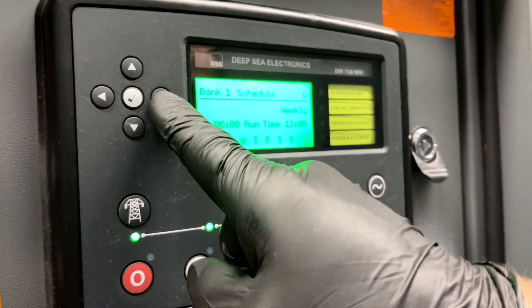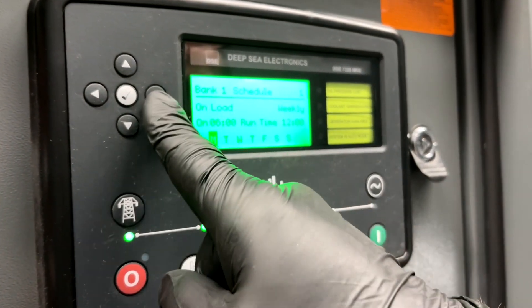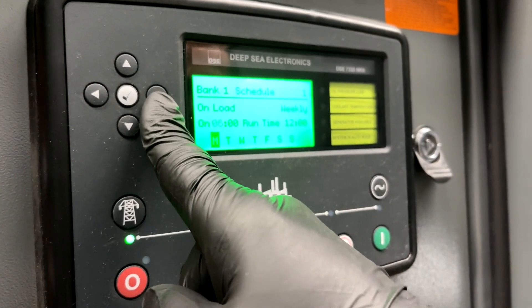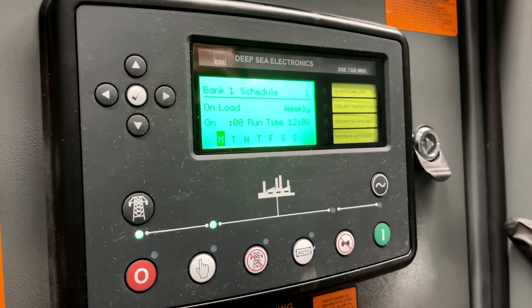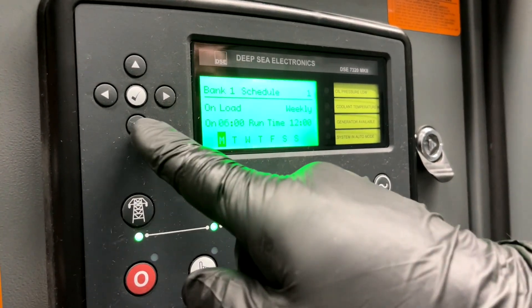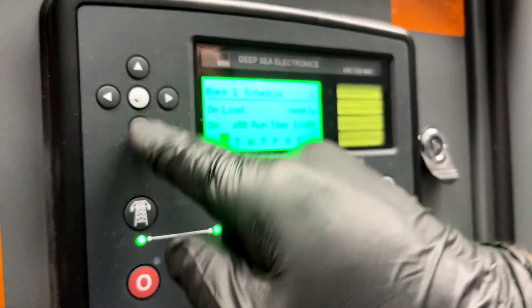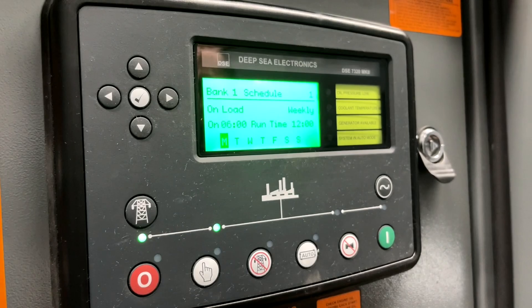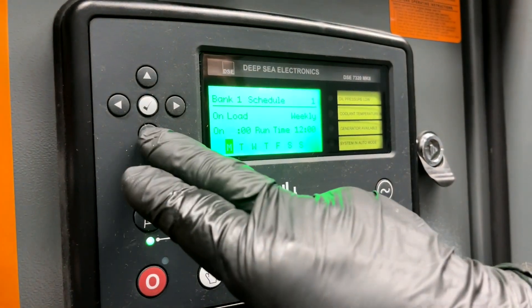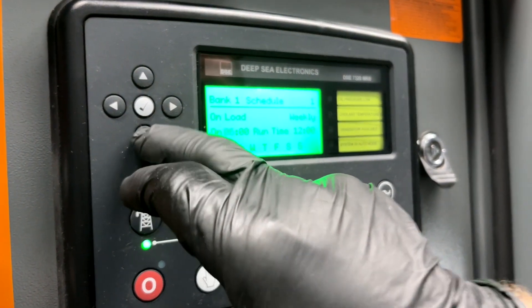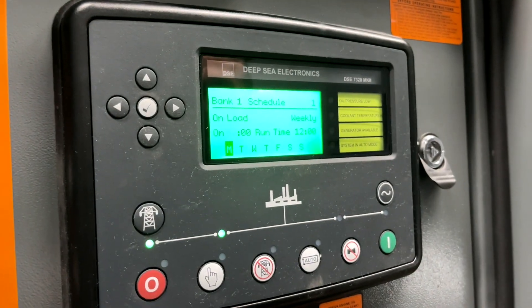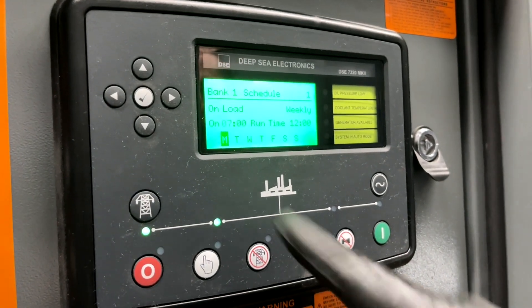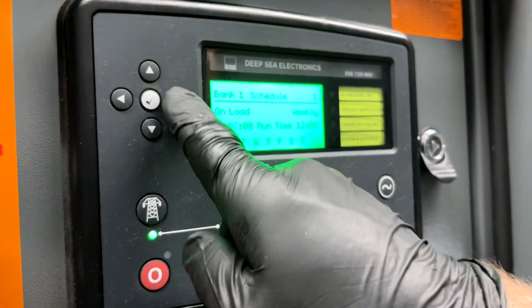You can then use your cursor to navigate to your time. Say you want to change the on time — you use the up and down cursor for changing your hours. So from 6 a.m. to 7 a.m. on time. Your minutes are okay, your on time is set.